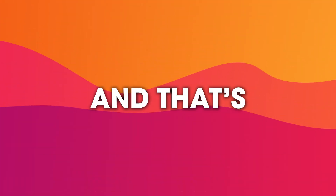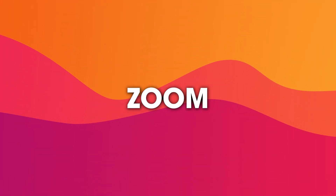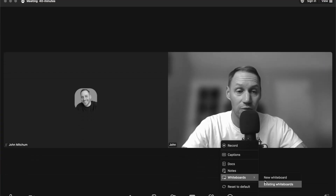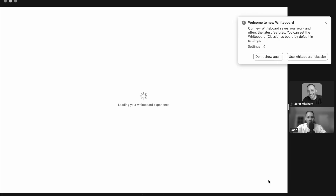Welcome back to the channel, everyone. In today's video, I wanted to do something a little different and show you guys how to use one of the most popular video conferencing platforms out there today, and that's Zoom. We're going to keep this video a little bit more beginner friendly, and I'm just going to be showing you guys how you can get started with Zoom and how to join your first Zoom meeting.